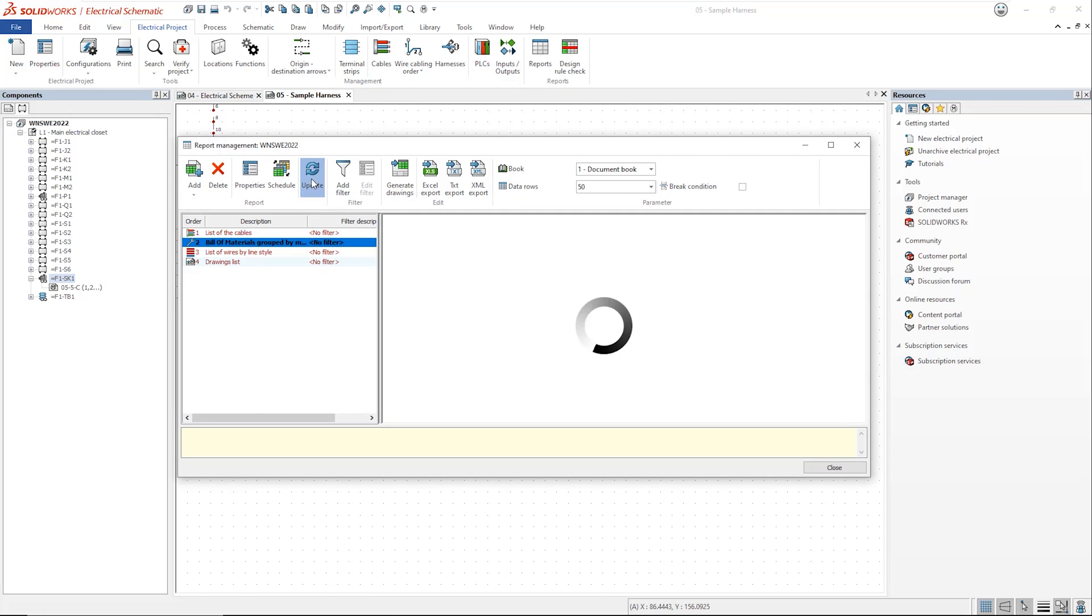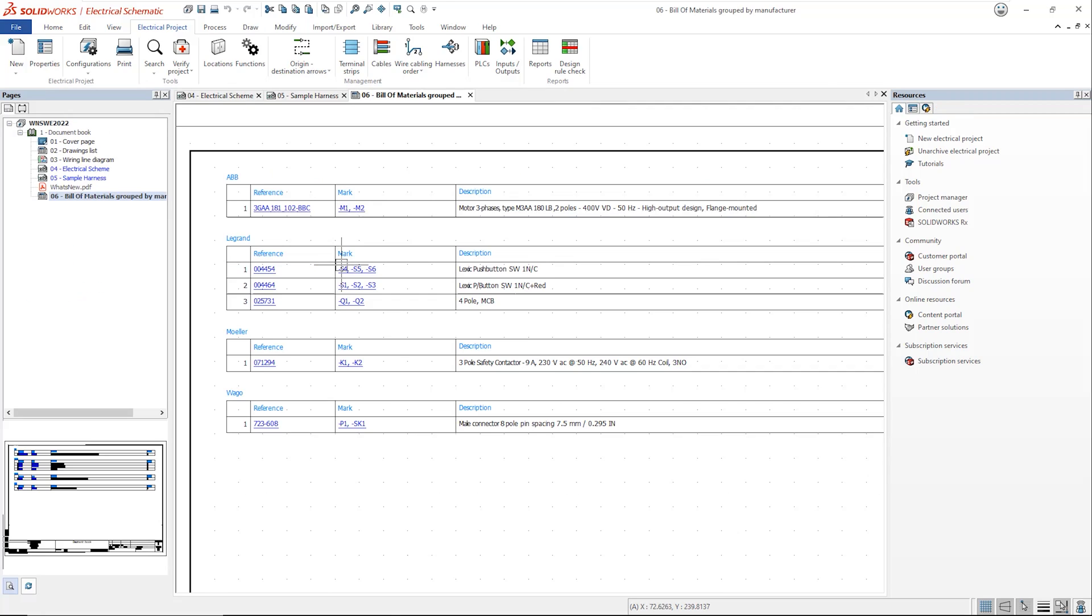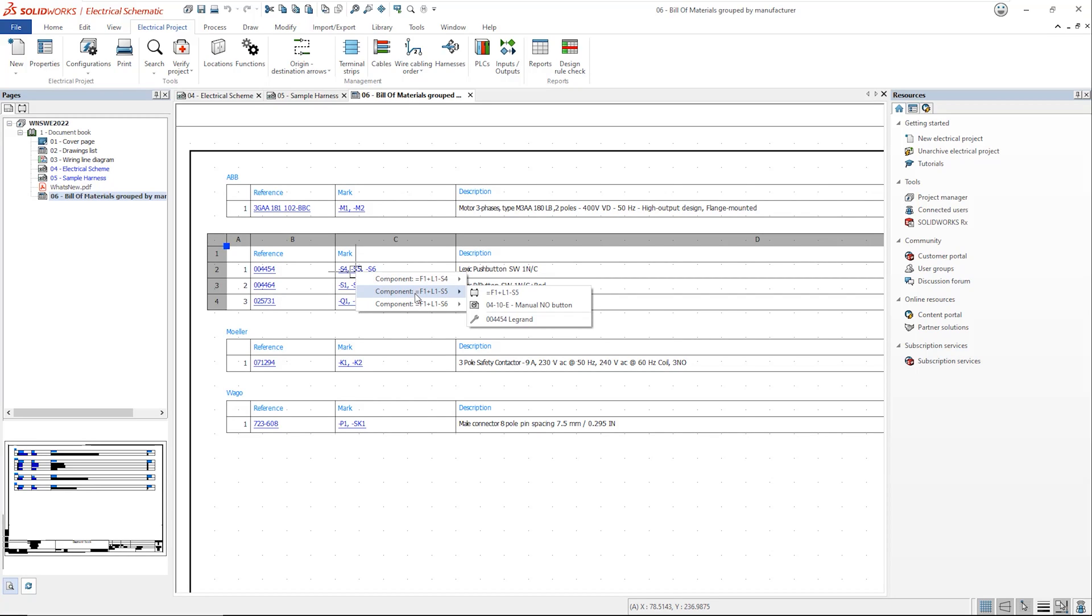When you publish reports into the project, these same links can also be accessed on the right click and don't forget they also come through to that smart PDF.